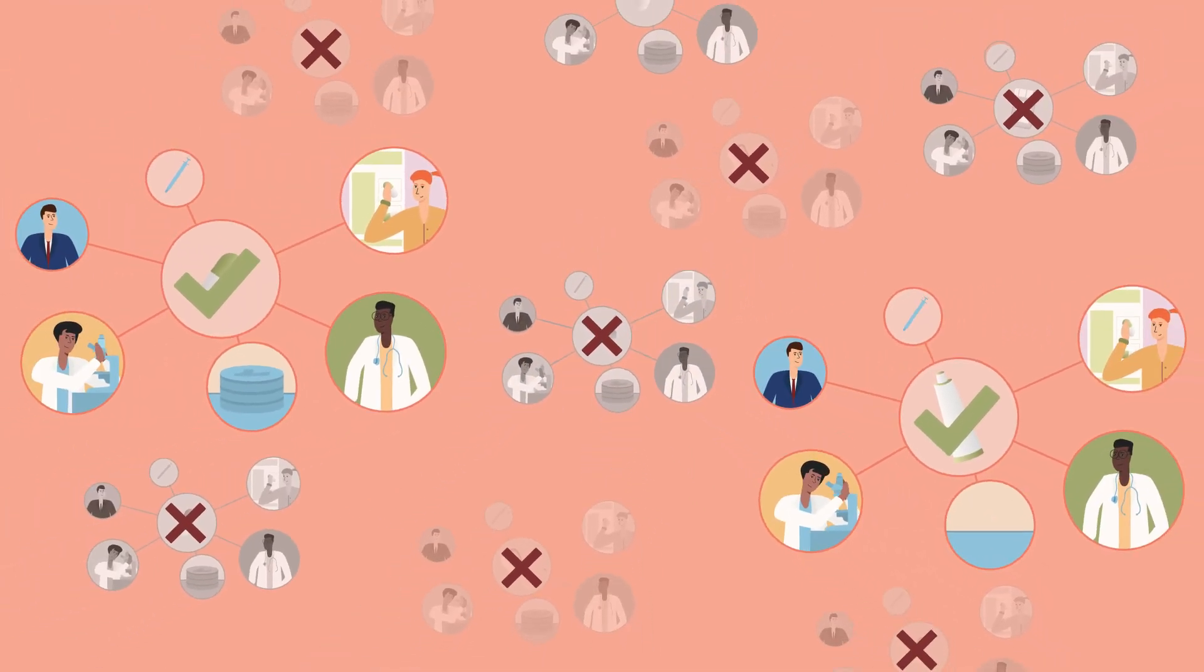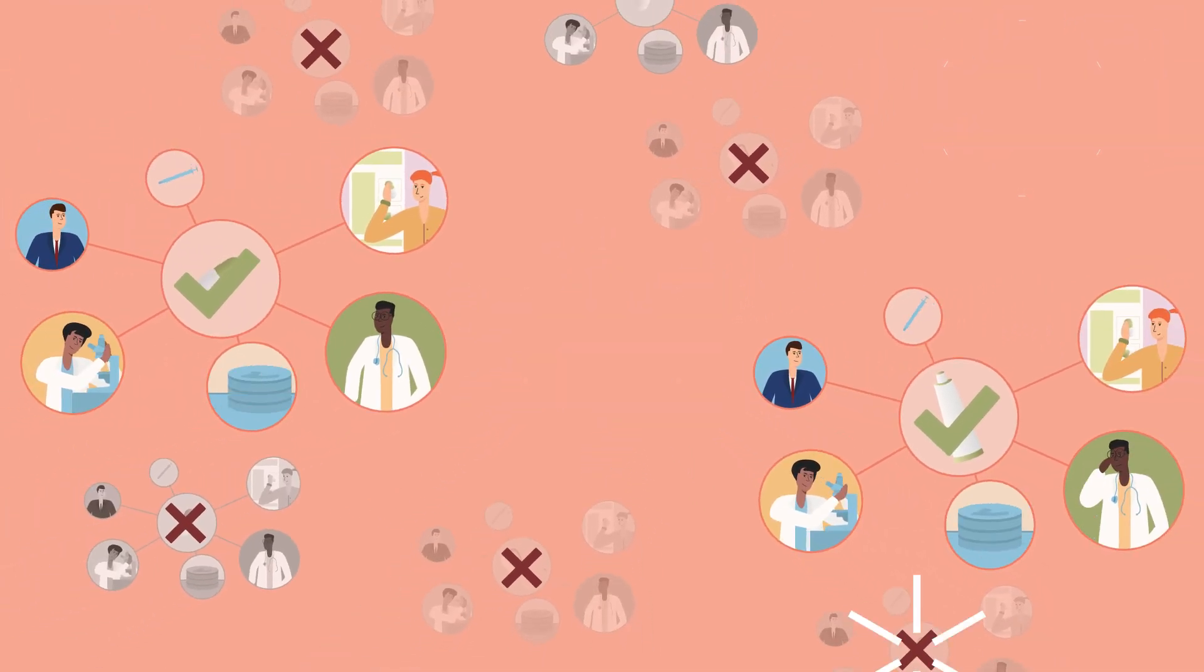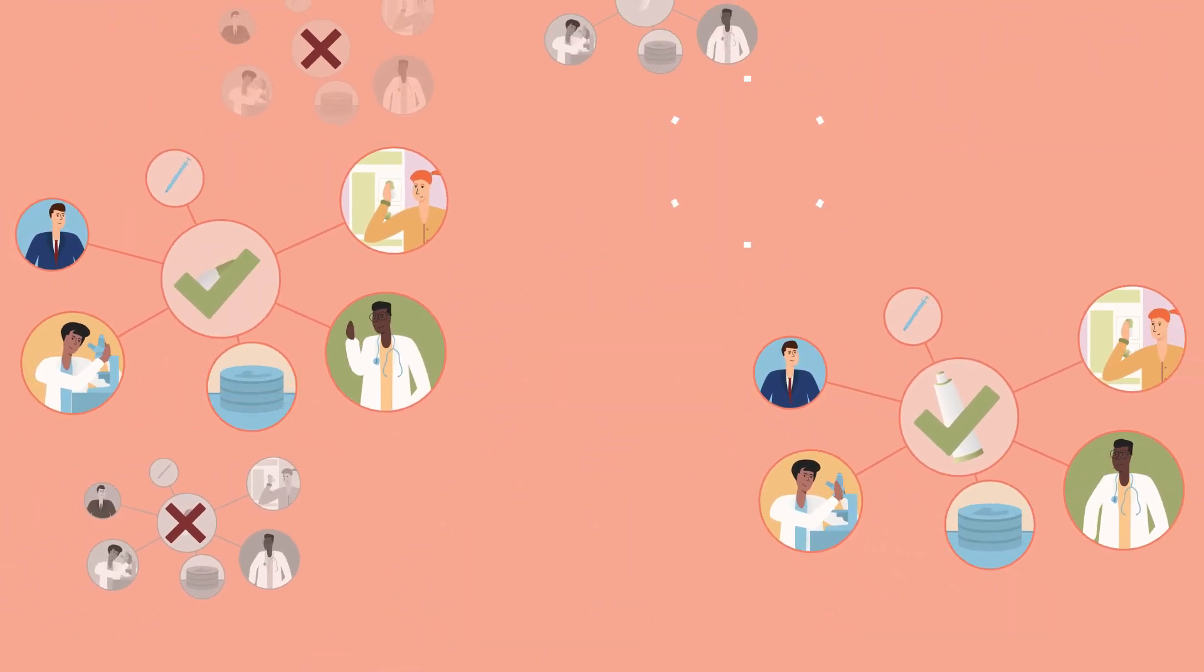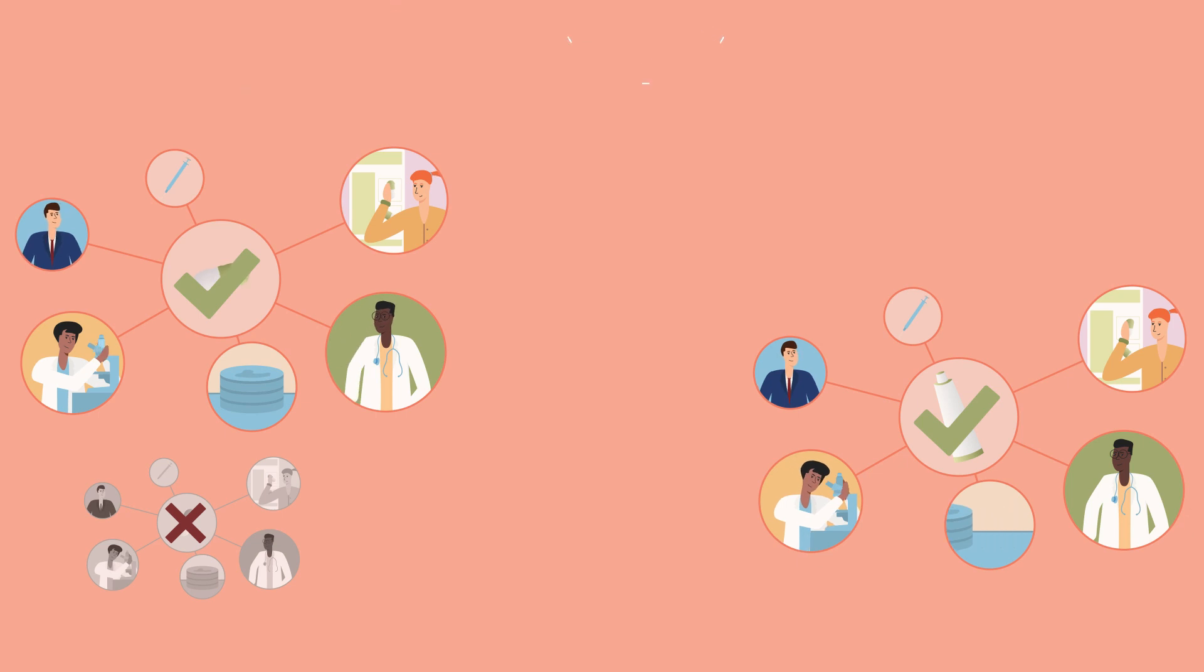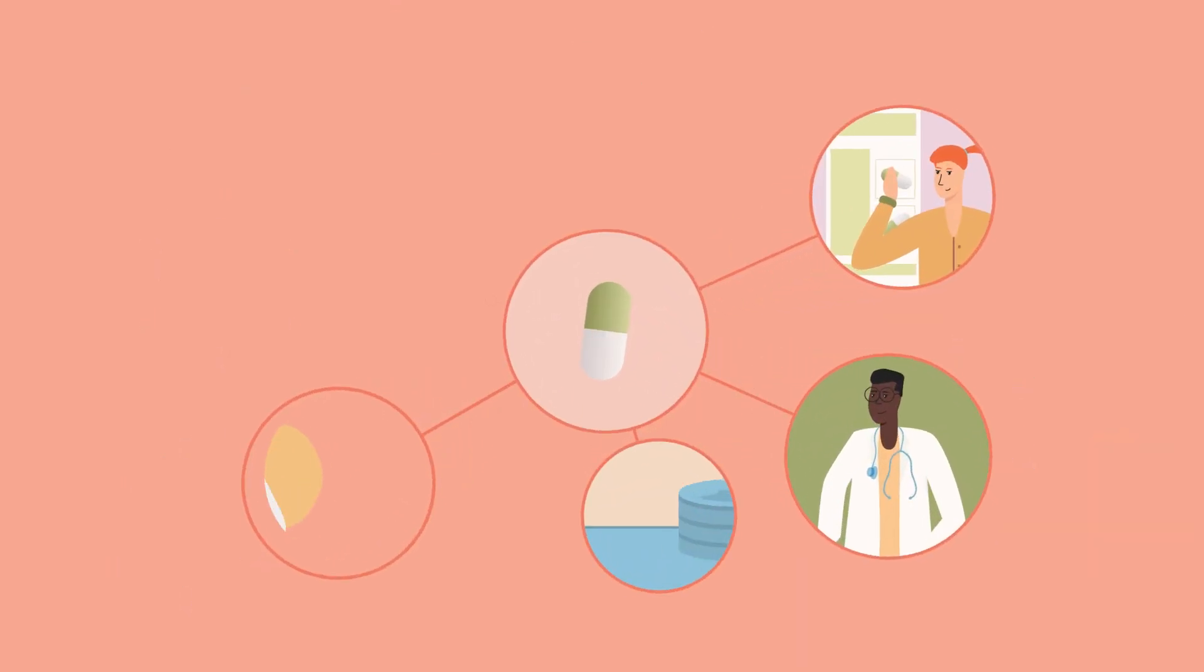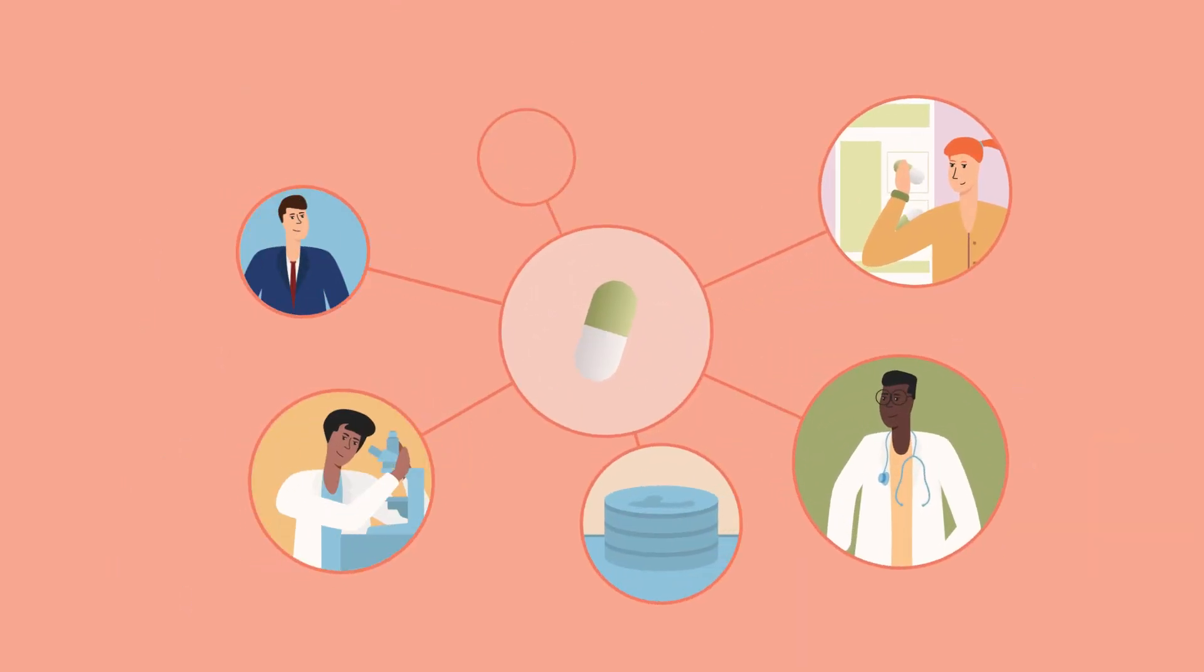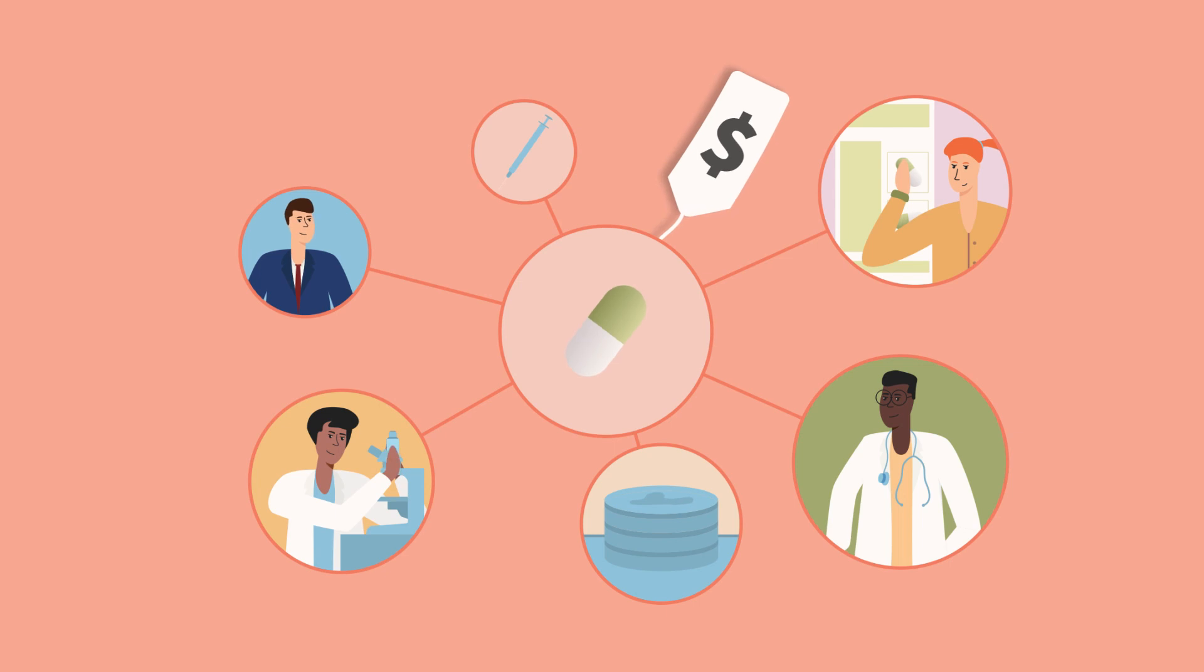Without insurance, there actually would be very few new drugs. That's because, to cover the cost of all that risky research, the few successful drugs have to be expensive. Too expensive to afford without insurance.